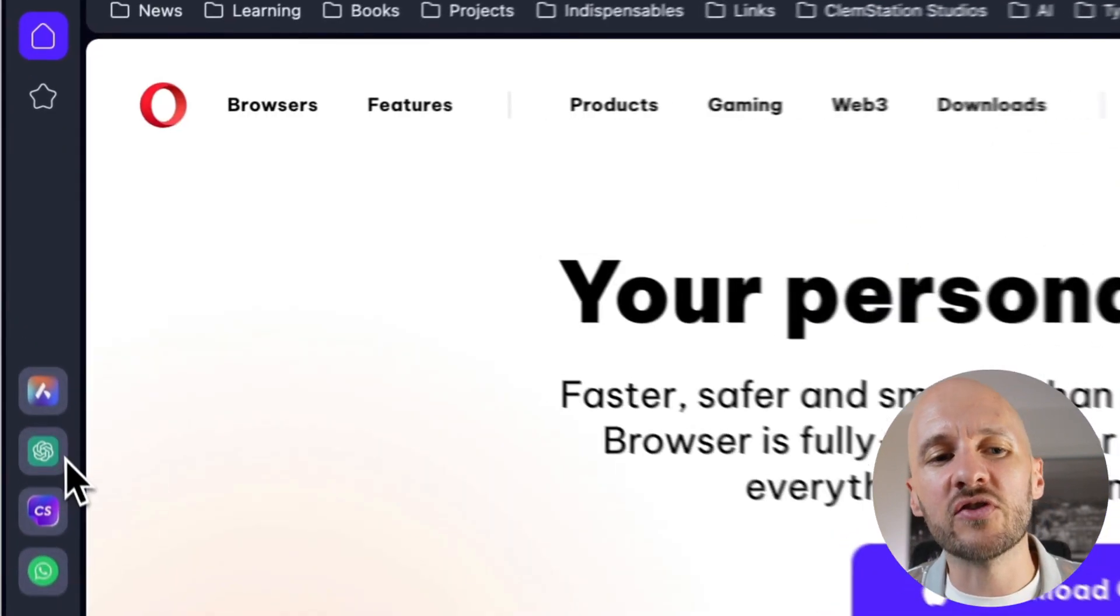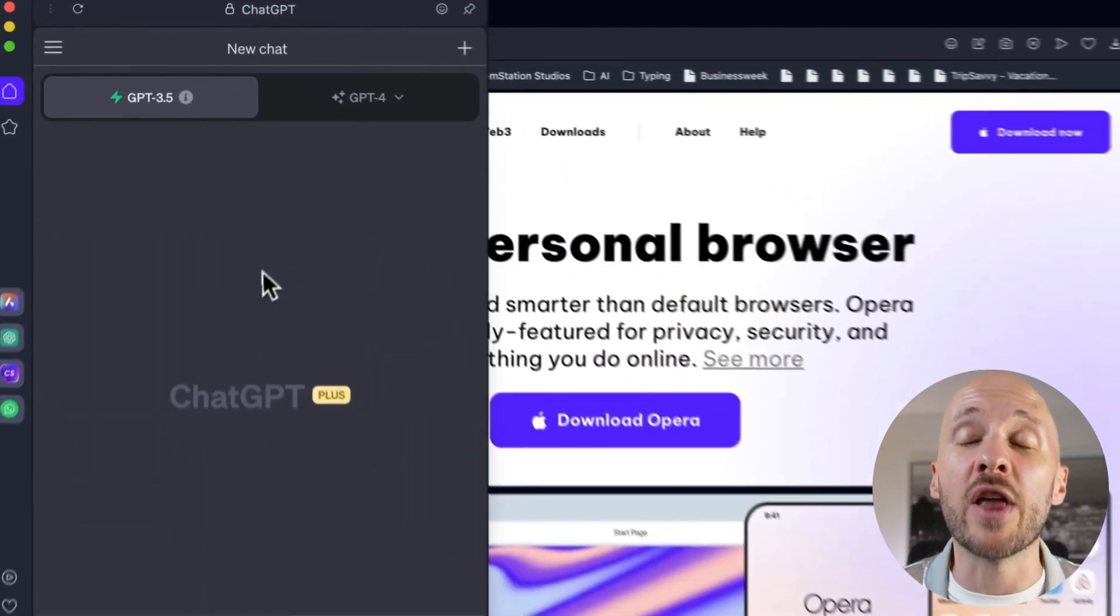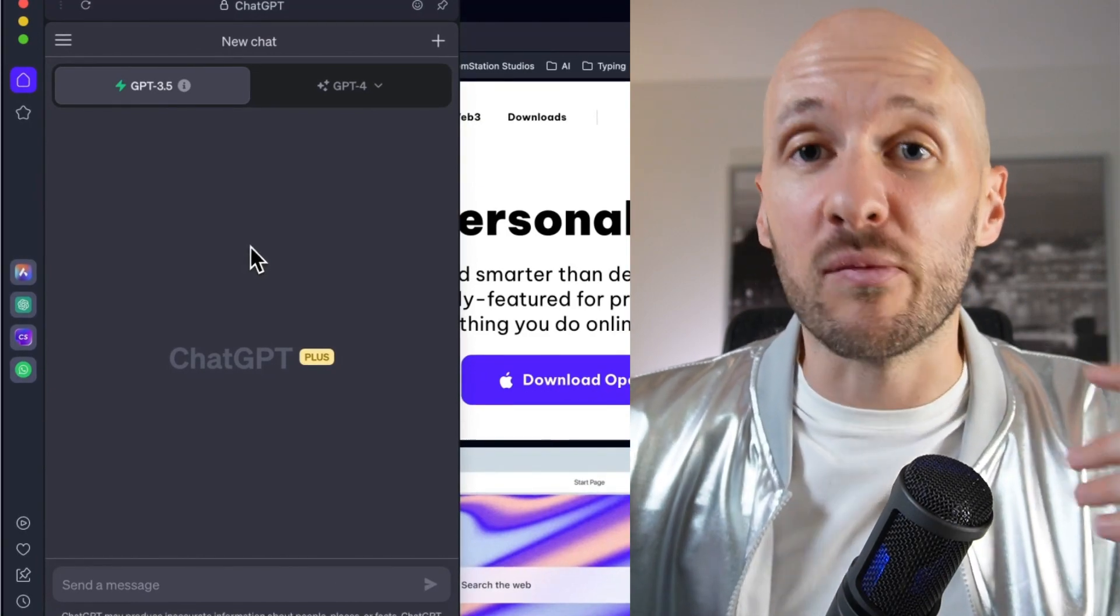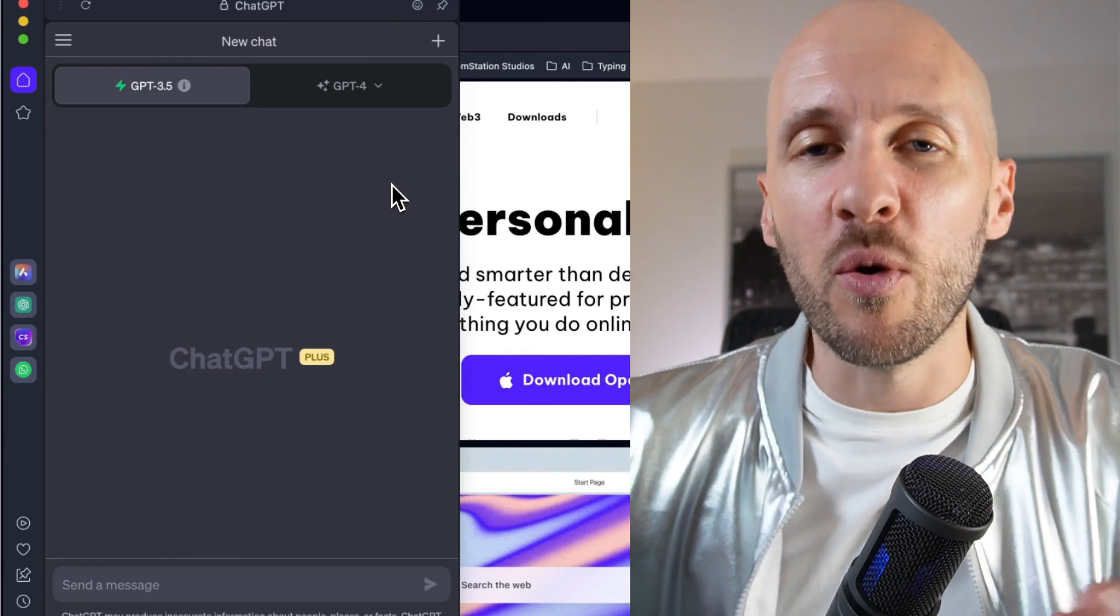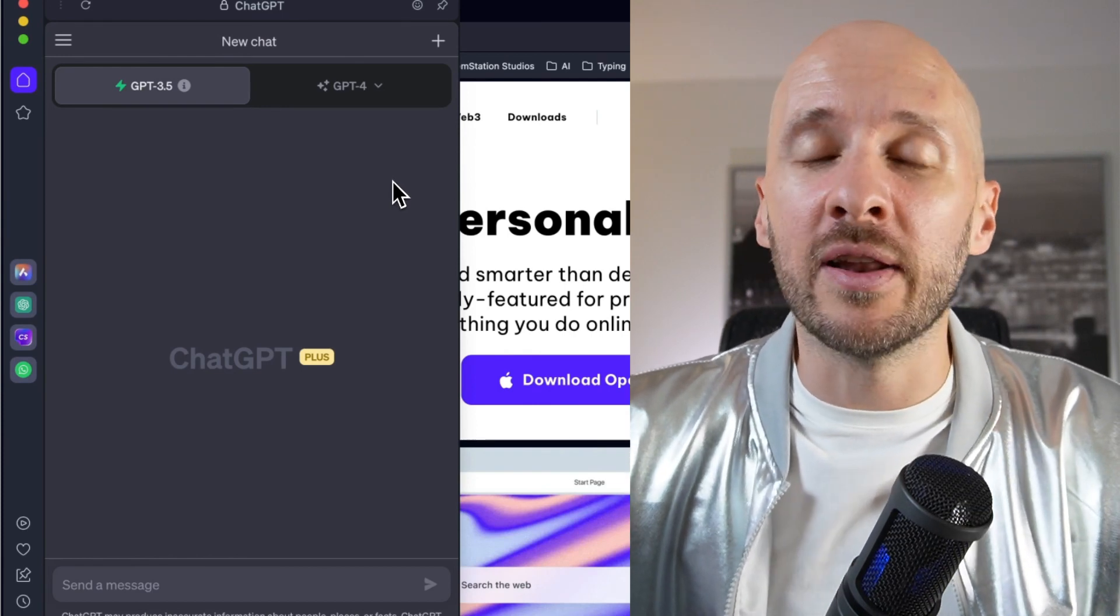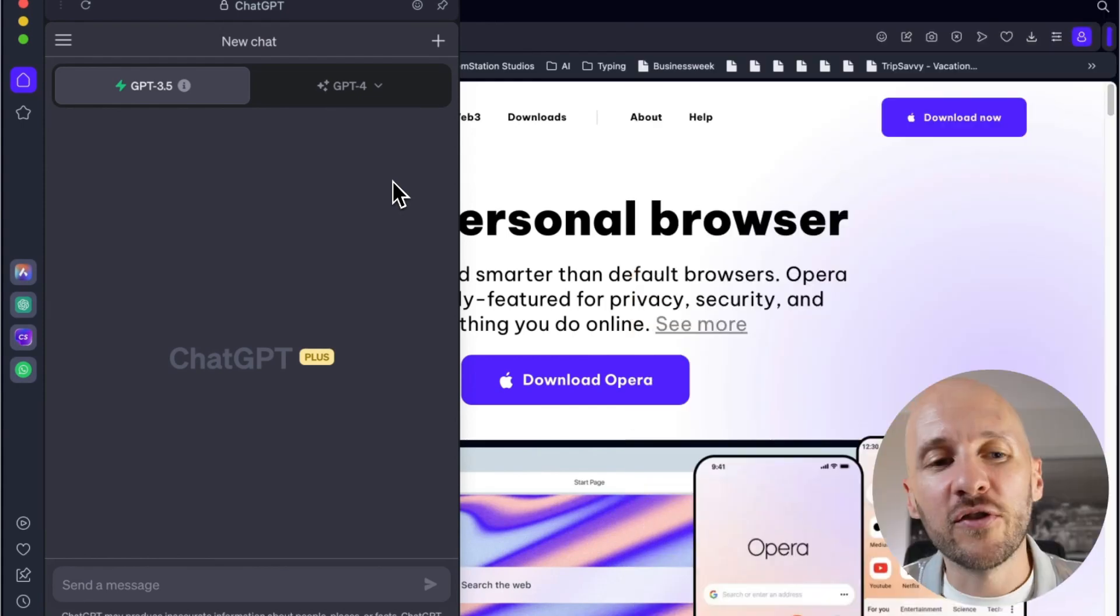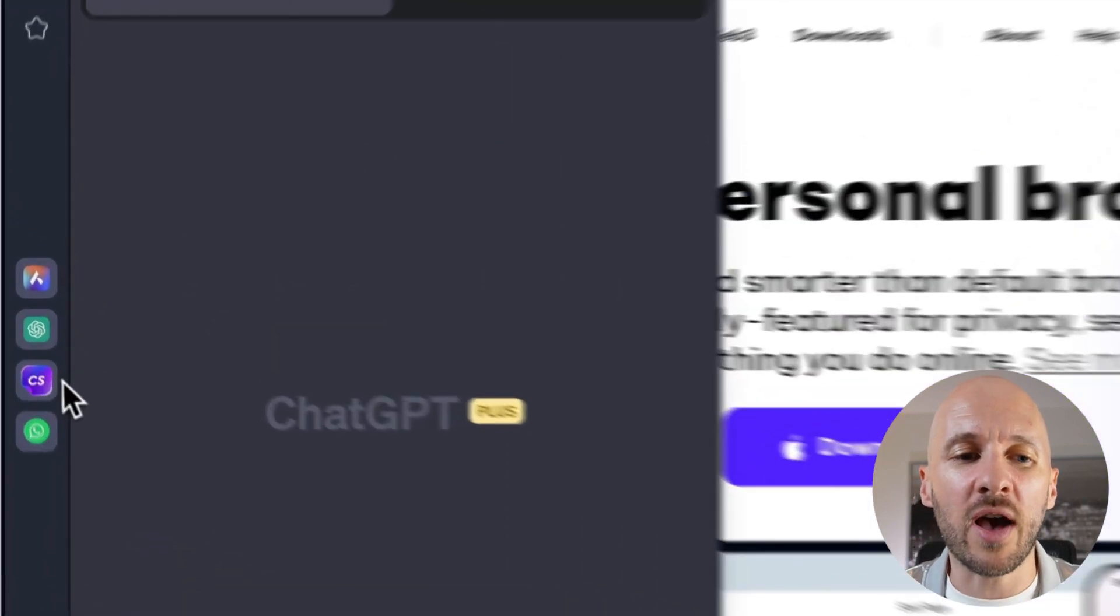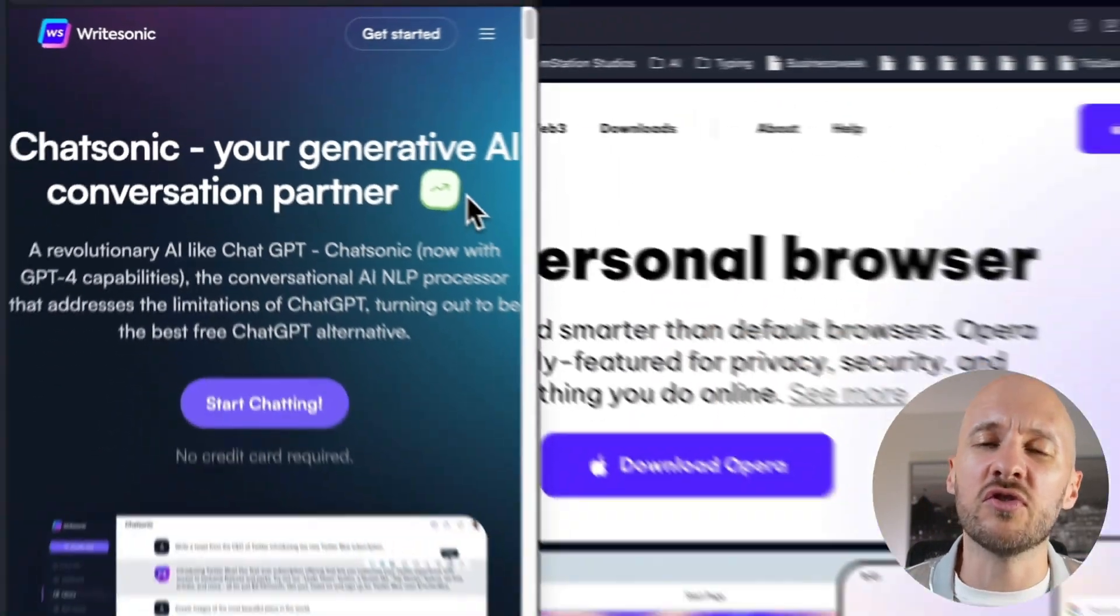The next one is ChatGPT. Of course, everyone knows ChatGPT, but how awesome it is to have it right next to where you are browsing. A lot of times I have a tab open for ChatGPT, but if you're anything like me, you open like 20 or 50 tabs and then it gets lost. So this is super cool to have access to it right there.